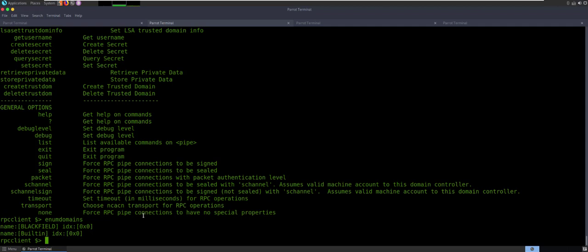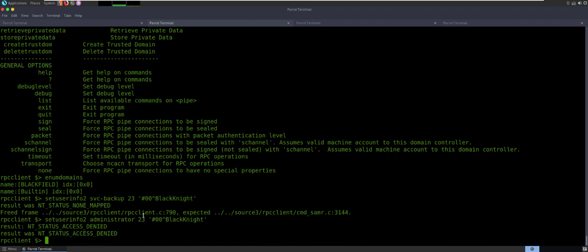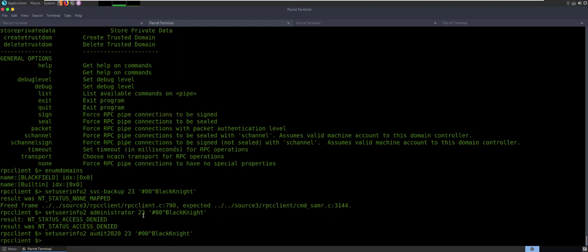We've got a couple other users. I want to see if I can reset their passwords and take control of their accounts. So we'll say set user info two. I'm going to try service backup — we give it that information. It's going to be a type 23, and then I'm going to get the same password just for ease. When I do that, it's going to kick back and say nope. What if I say administrator? No, that's not going to happen. What if I say I am support — let's try audit 2020. That one took. So that one works — we have now reset that user's password.